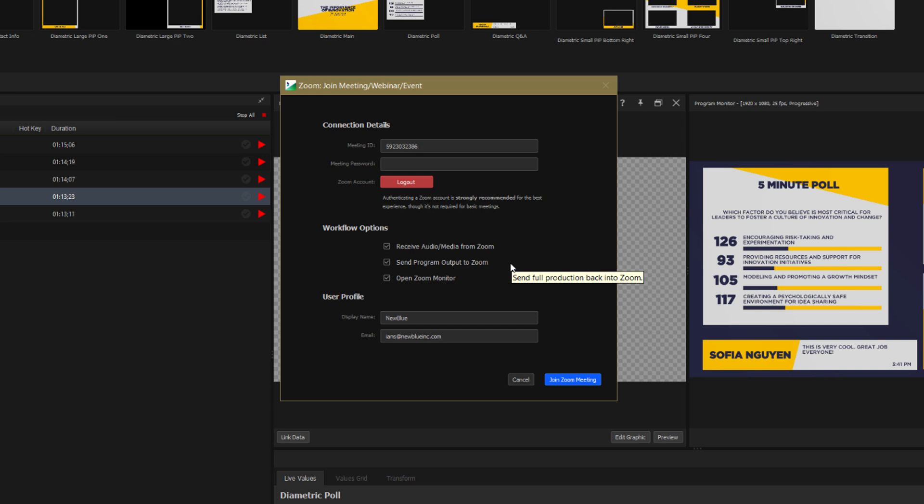And the final workflow option, Open Zoom Monitor, gives you a handy overview of your Zoom workplace, which means that you don't have to keep jumping out to the Zoom interface to control your event.